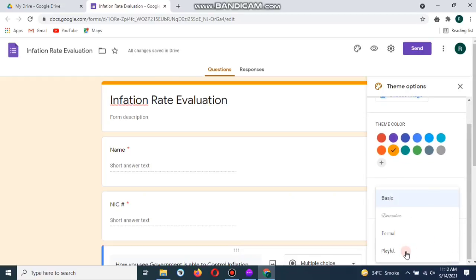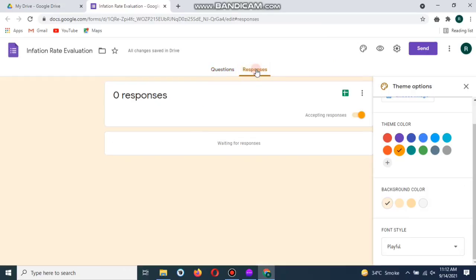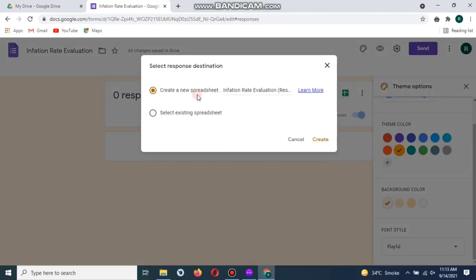Now go to the responses from where you can get the feedback of the public or the person who will share this quiz or survey. Let's check on the Excel file.